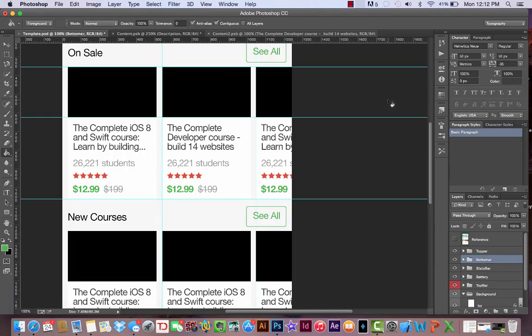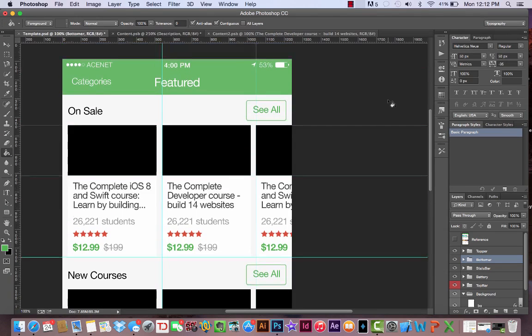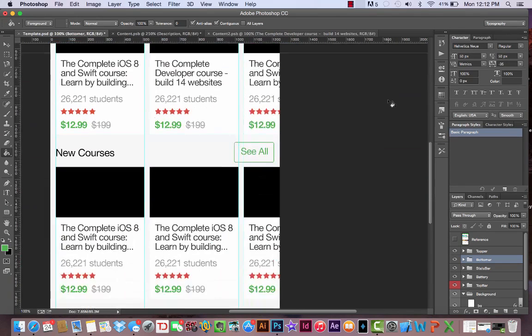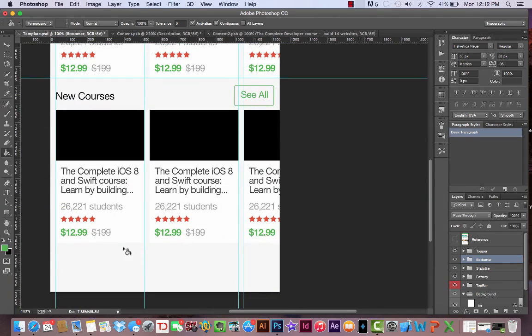We've now created every aspect of our featured screen except for the bar that's going to run along the bottom that will serve as our navigation.